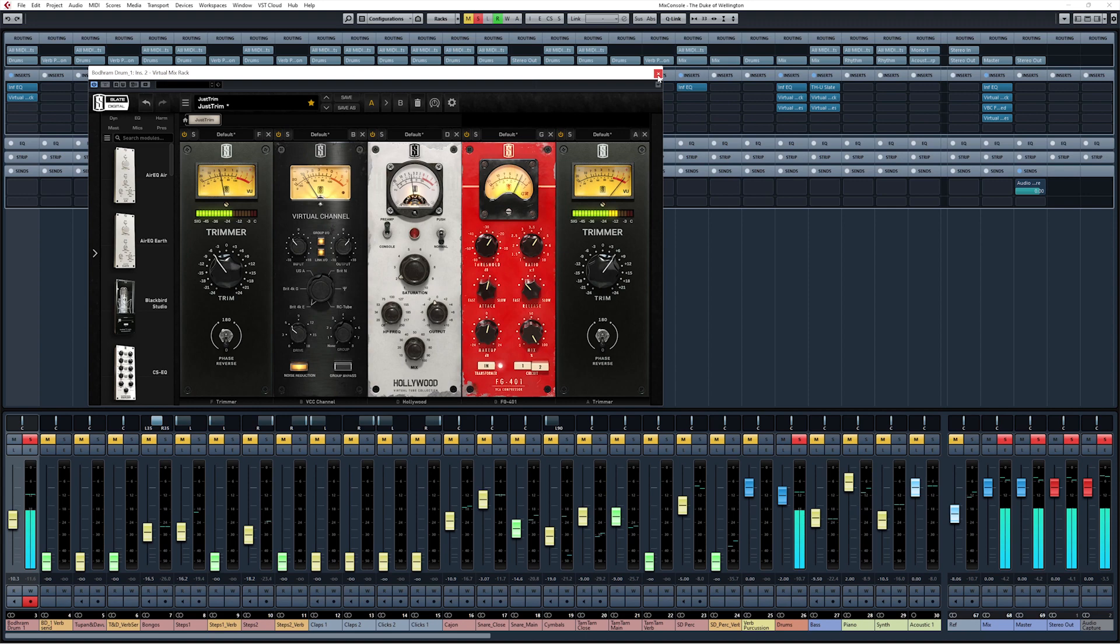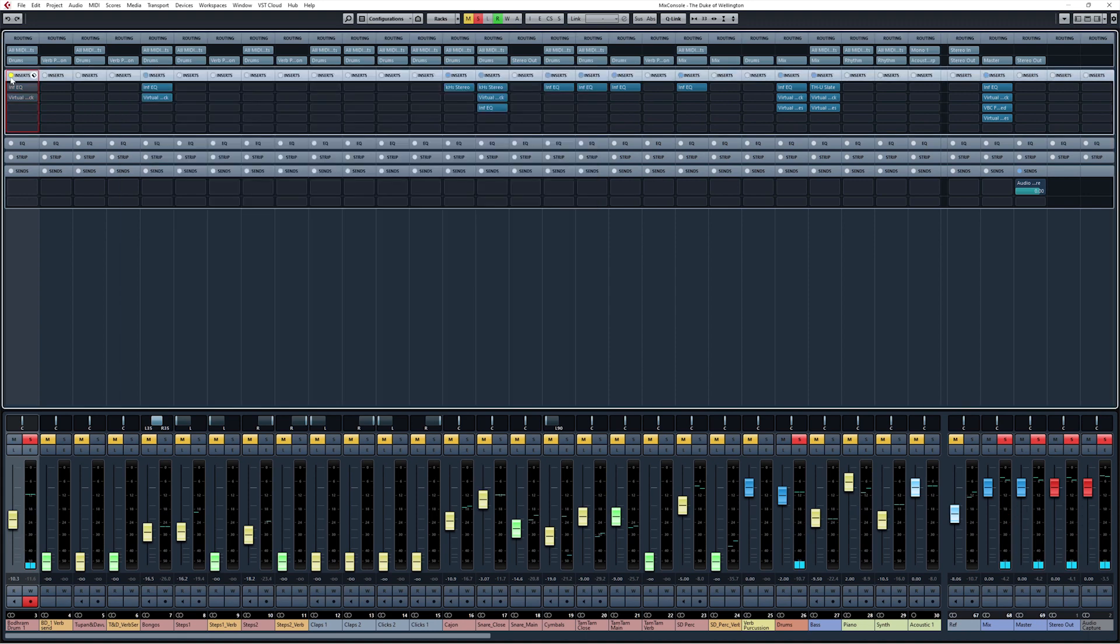Let's do some A/B to show the change all together. First we'll show in solo and then in context with the rest of the mix.